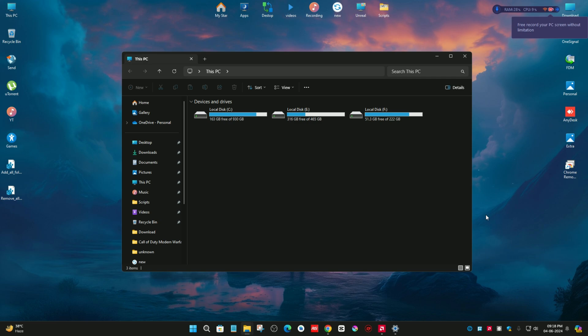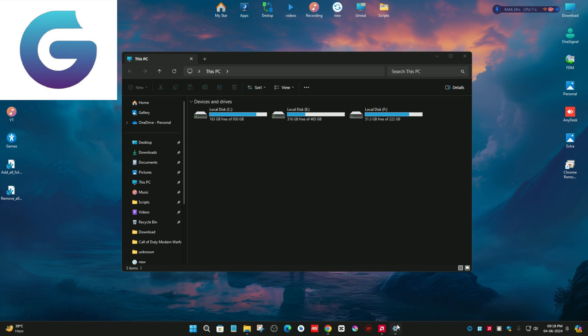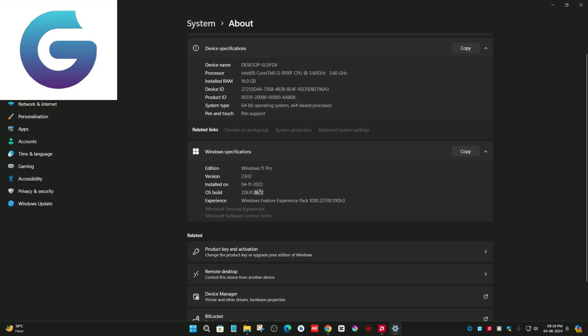Hello everyone, in today's video I'm going to show you how you can fix this PC section problem. I mean the folder has been removed from this PC section after the recent update of Windows 11.